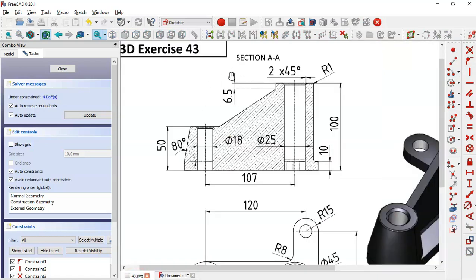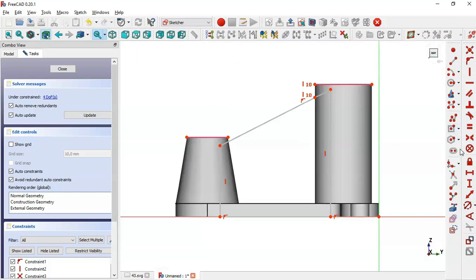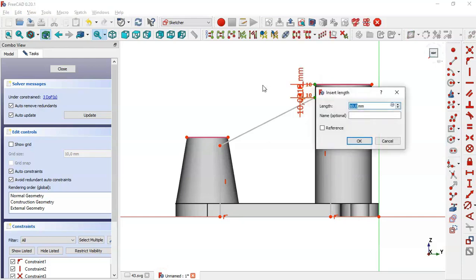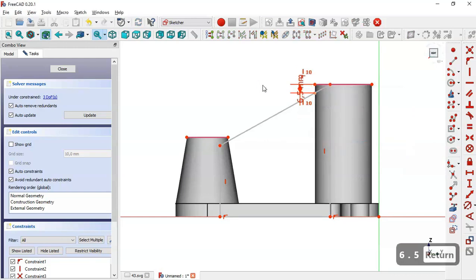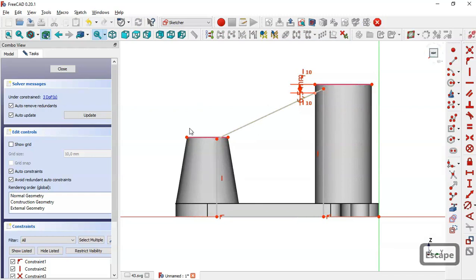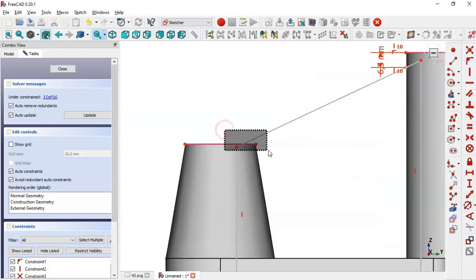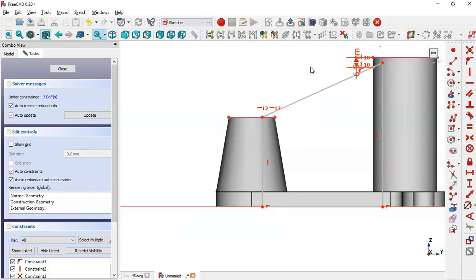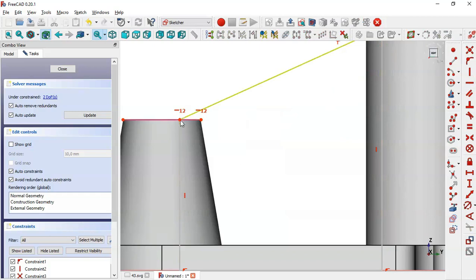Here we see this distance of 6.5. So select the vertical distance tool, click on this point and this point here, and set 6.5. Drag this point here, then select these two points and set a vertical constraint. The distance between these two points is 1 millimeter.